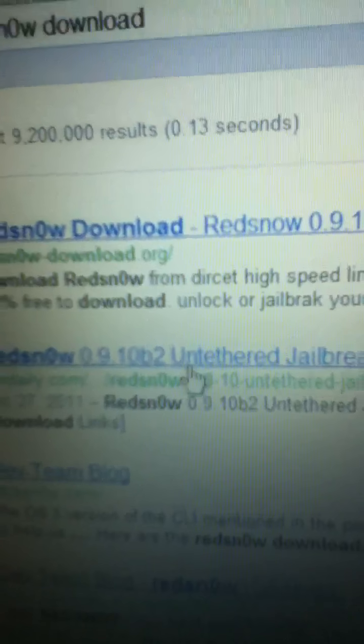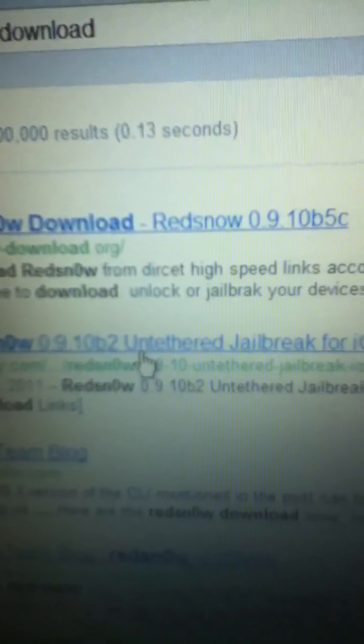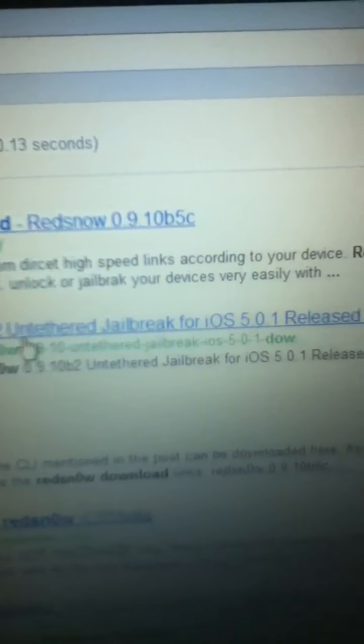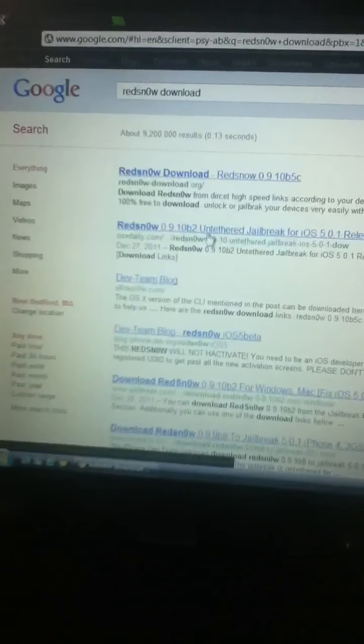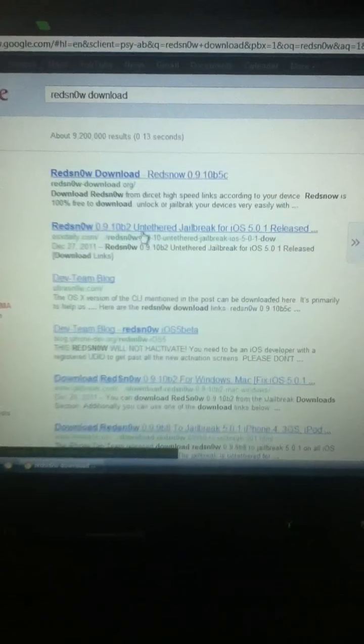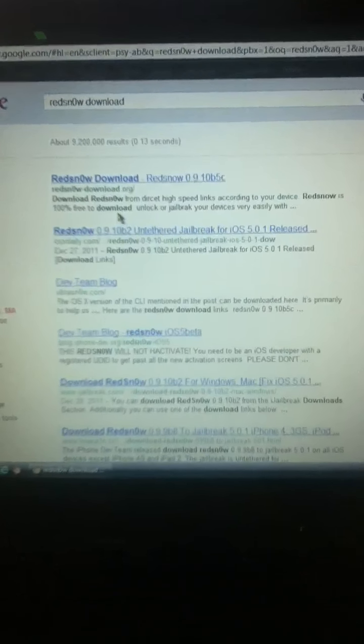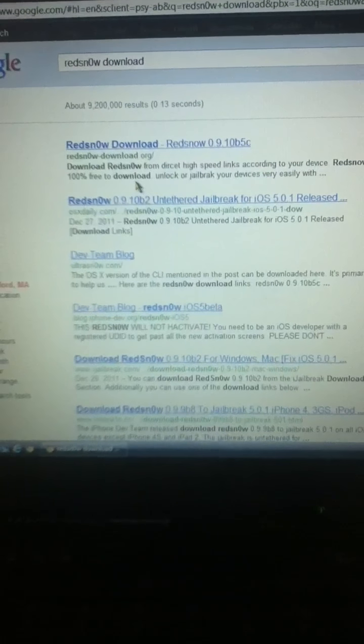You're gonna do this one, the second one. It says red snow 0.9.1 0B2, whatever that is, untethered jailbreak for iOS 5.0.1. So, what you're gonna do first, if you wanna jailbreak your iPod using red snow, you should just upgrade your iPod to 5.0.1. If you don't wanna, download the first red snow, red snow 0.9.10, whatever it is, B5C, that's the first one.